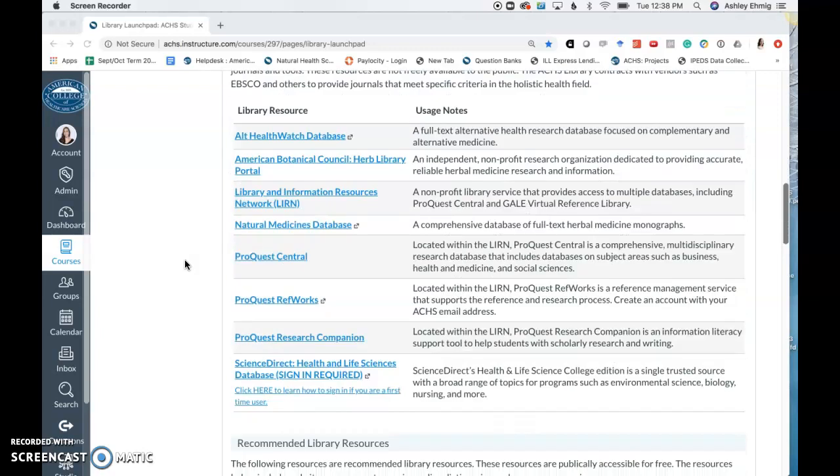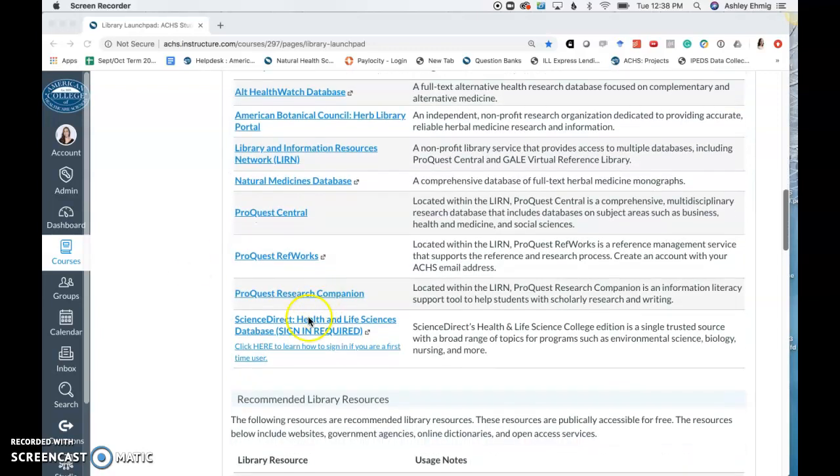To access the database, simply click on the ScienceDirect Health and Life Sciences database link. You will be required to create a new account with the ScienceDirect database if this is your first time accessing the database.